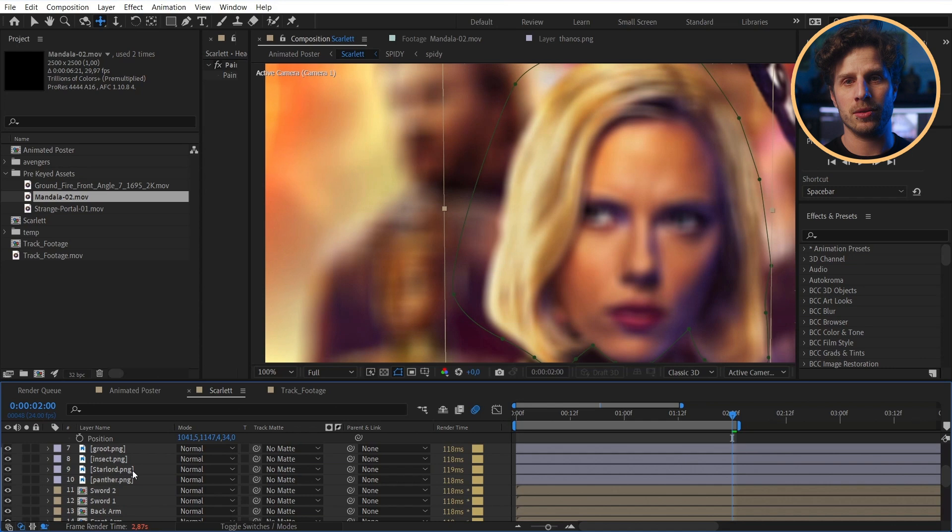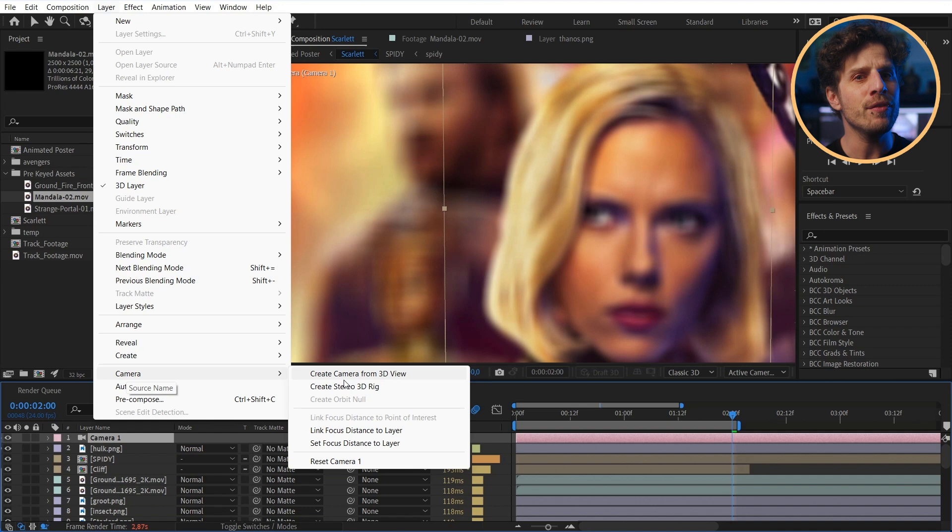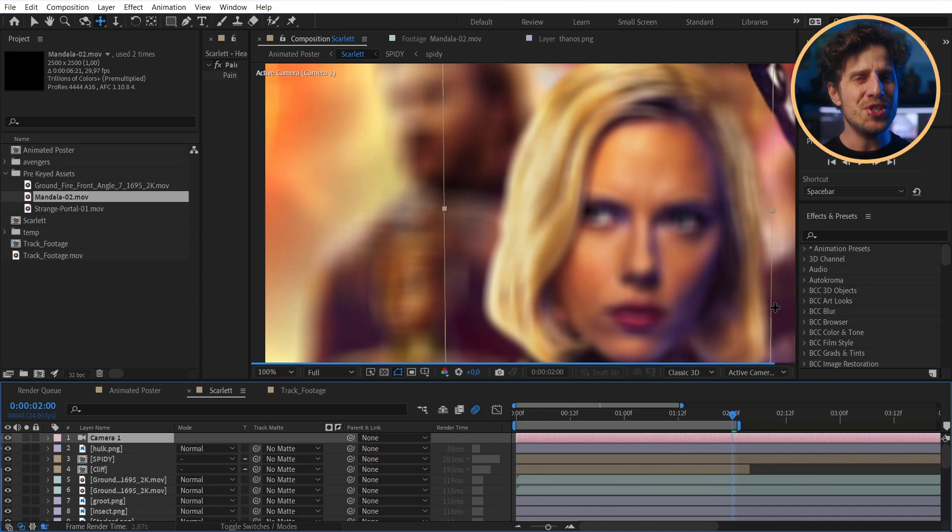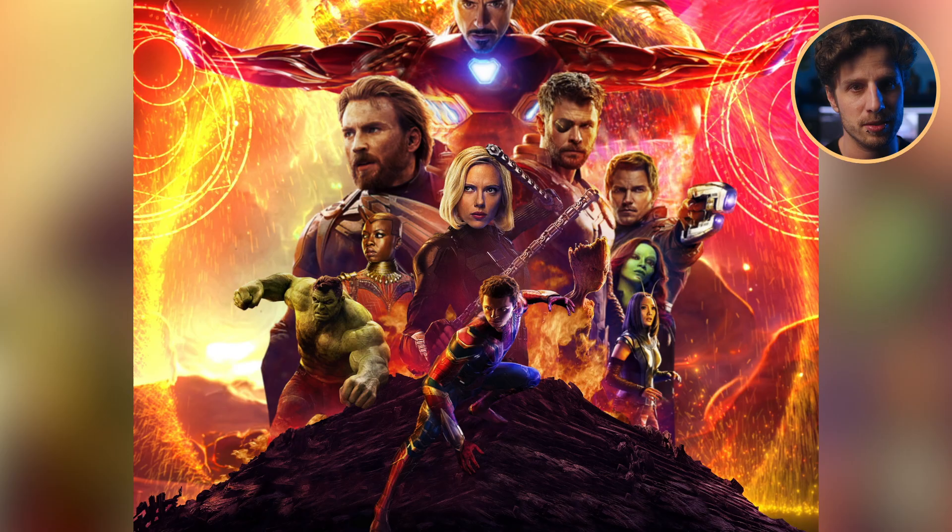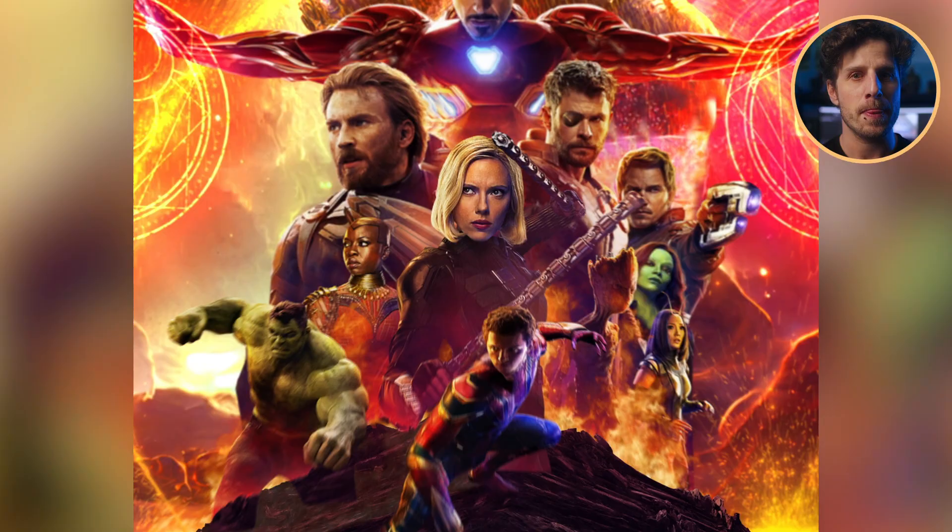There's a way more easy way. Simply select the head of Scarlet and also the camera. And now go to Layer, Camera and choose Link Focus Distance to Layer. And now, no matter what you do, she will always be in focus.